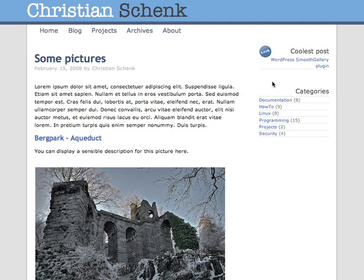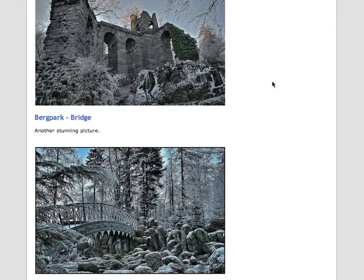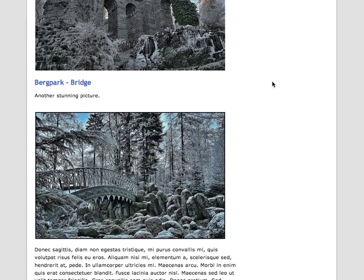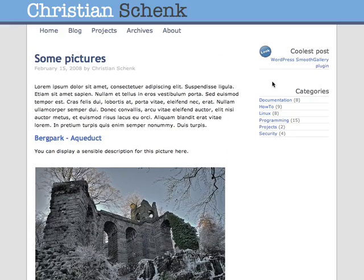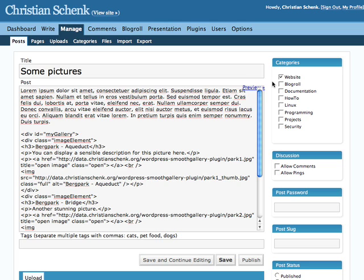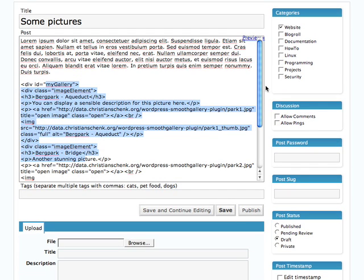In this video I would like to show you how to insert a gallery inside a post or a page. I've added some pictures here but they aren't shown in the gallery. So I go back to edit mode and as you can see I've inserted the markup here.